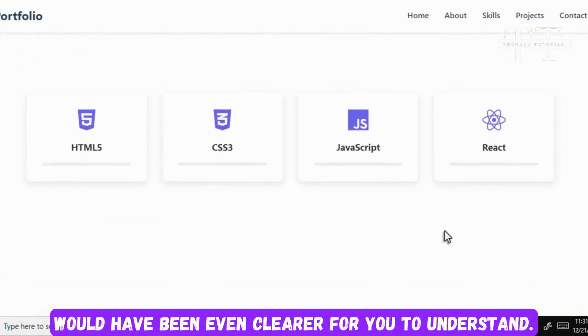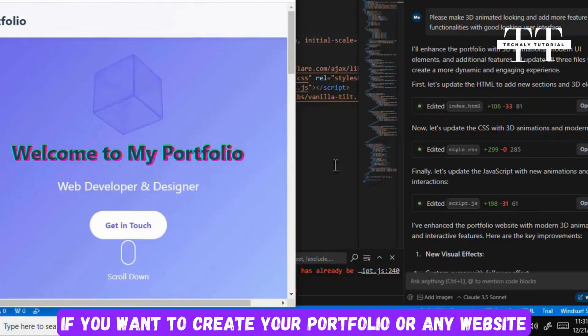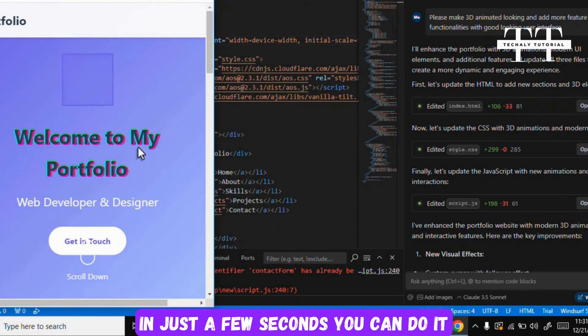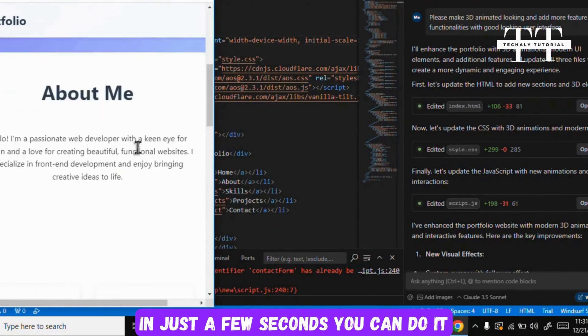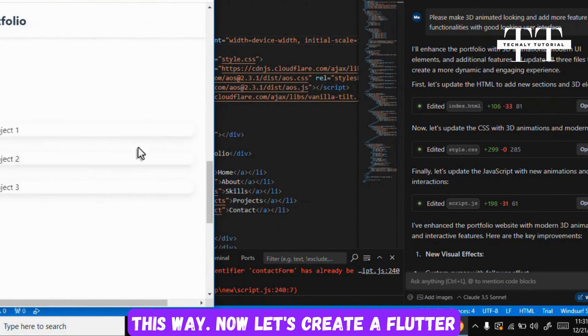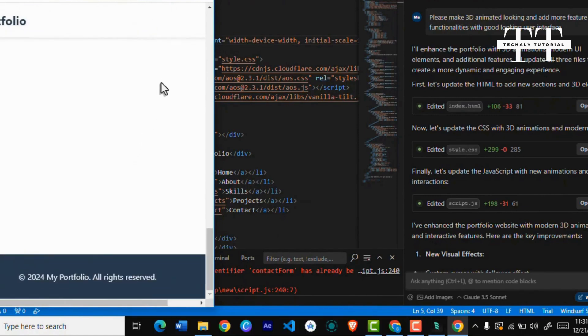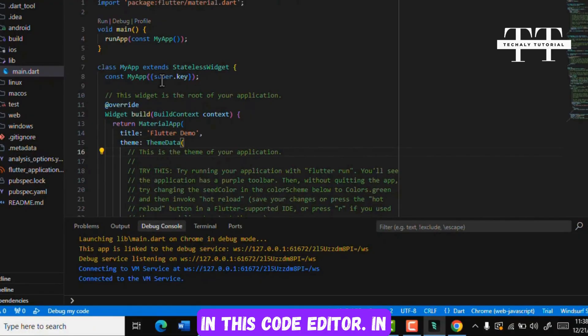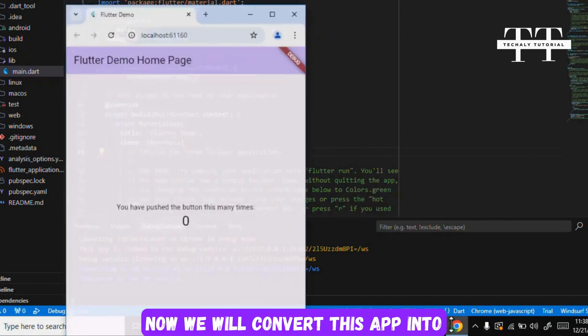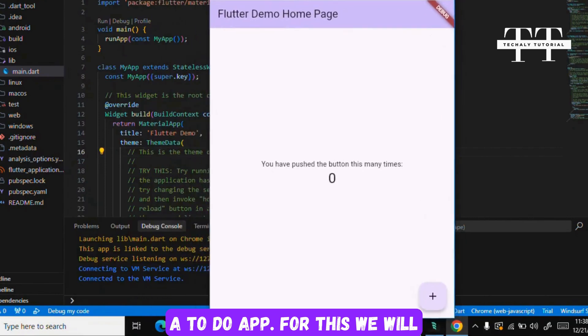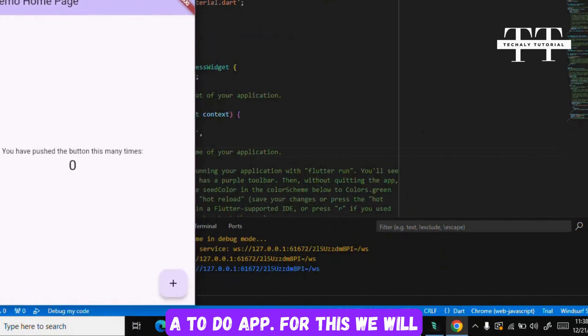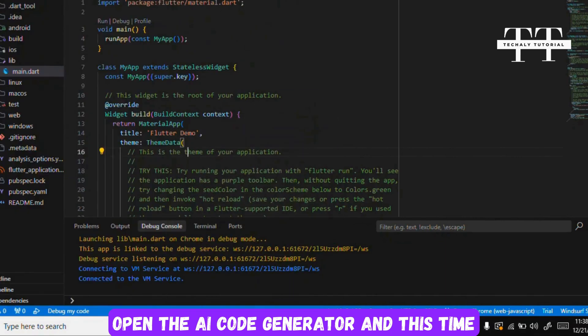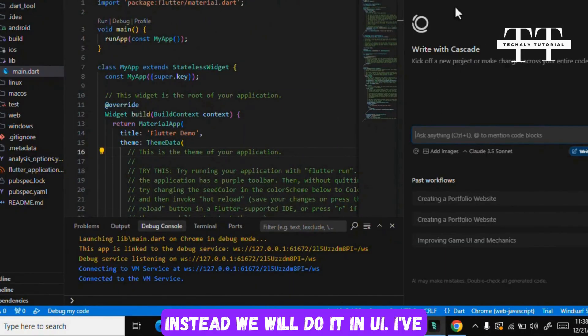If images were added here it would have been even clearer for you to understand. So if you want to create your portfolio or any website, in just a few seconds you can do it this way. Now let's create a Flutter application and see how it goes. I've opened the Flutter application project in this code editor. Now we will convert this app into a to-do app. For this we will open the AI code generator, and this time we won't do it in 5 steps.